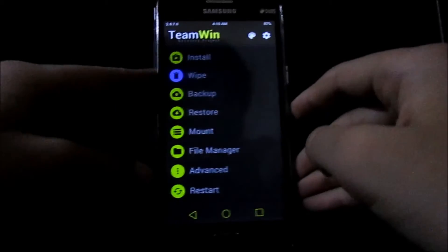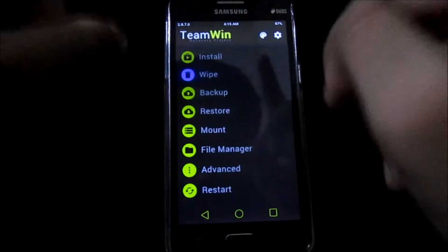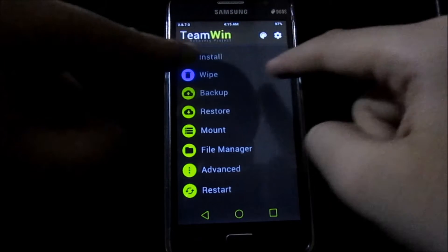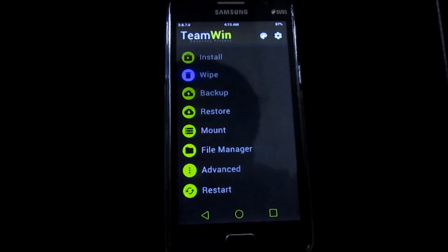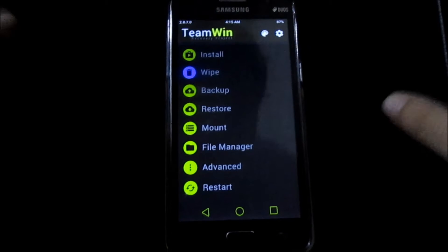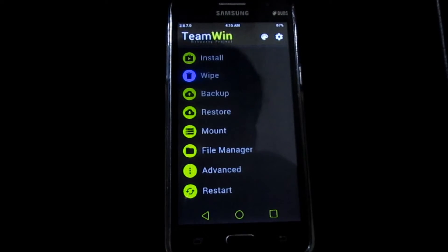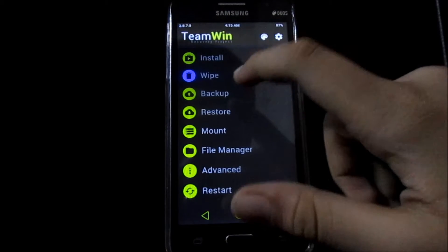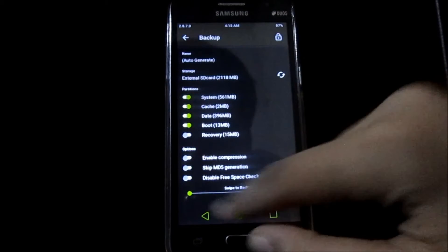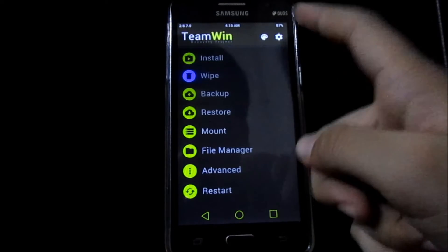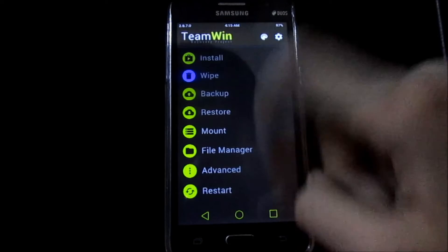Once you're in recovery, back up all your files. I highly recommend doing the backup process here, so if you mess anything up, you can always go ahead and restore it. I've already made a backup.